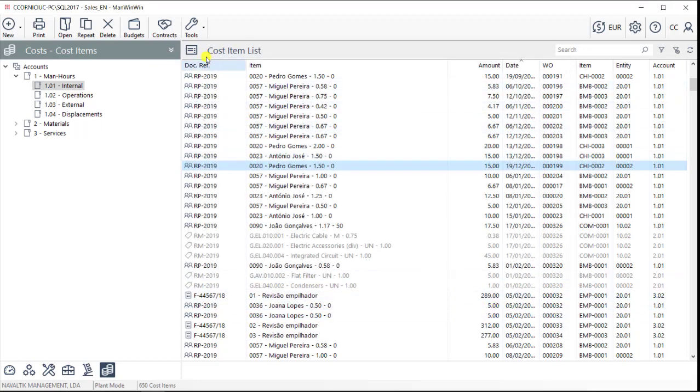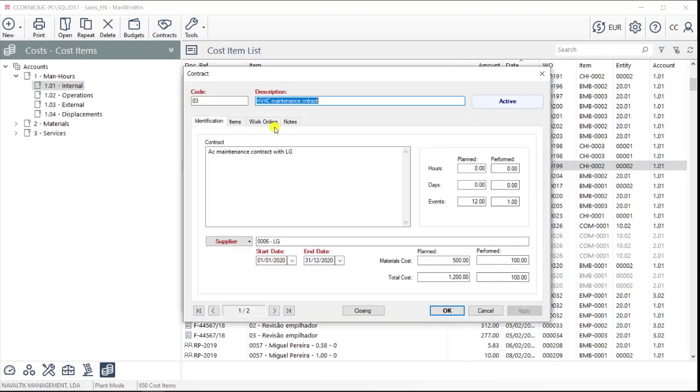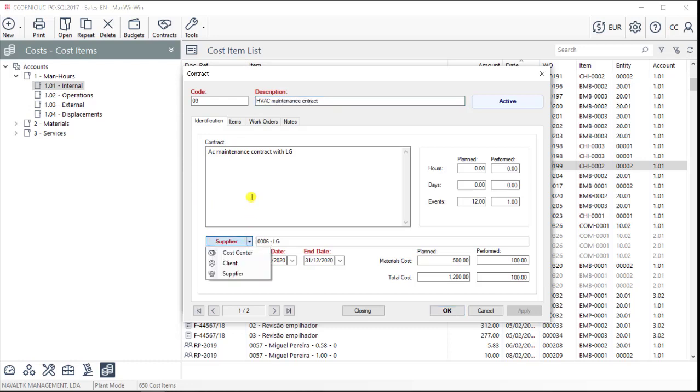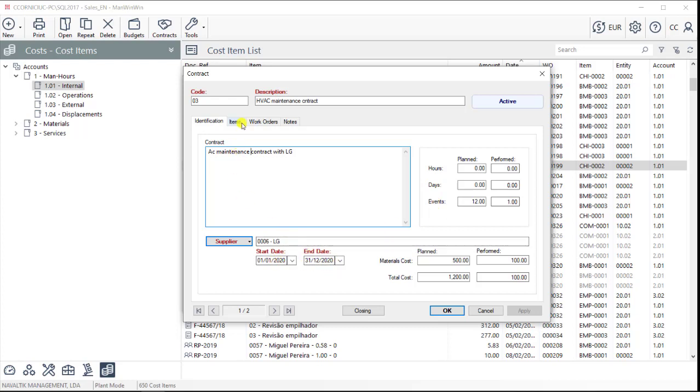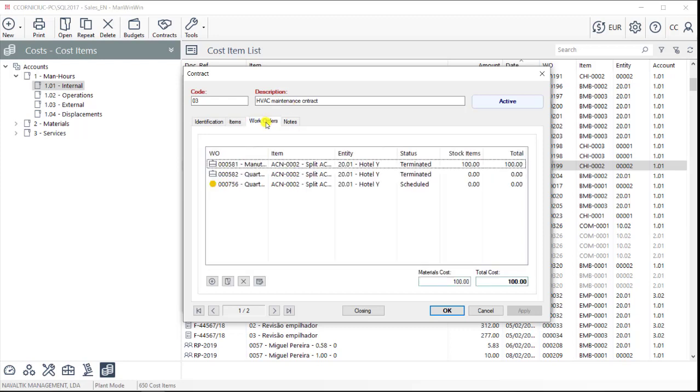It is also possible to manage, in a simple way, maintenance contracts celebrated with suppliers or with clients. We can describe a contract, say what does it include, what is the time period for it, and to which asset it applies. And then, throughout the year, we'll be able to input the different work orders that are performed and keep them track of this contract.